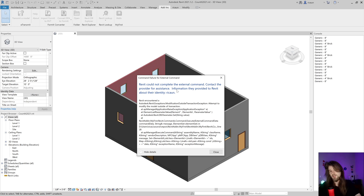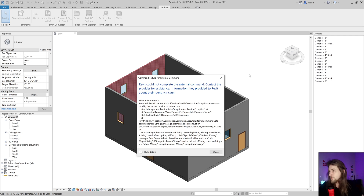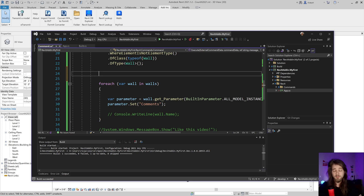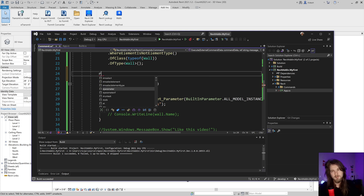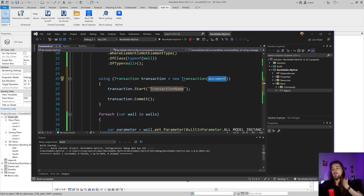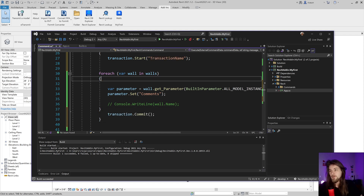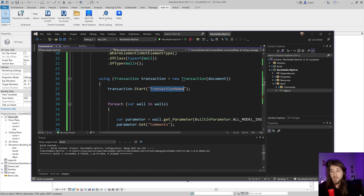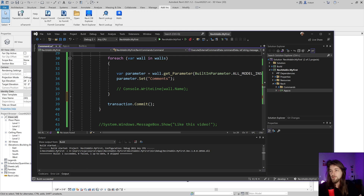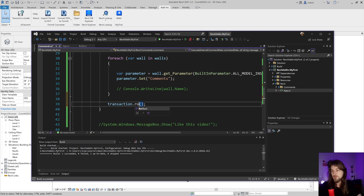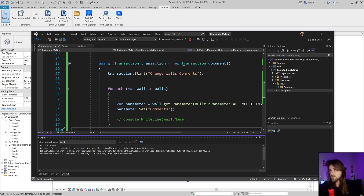A really common error is forgetting the transaction. Every time you change something in a Revit document you need to open a transaction to tell Revit you're making a modification. I'll use the 'rtransaction' snippet, which creates a transaction on the document with a name like 'Change Walls Comments'. After making all changes I call Commit to apply them, or I can call RollBack to discard everything.